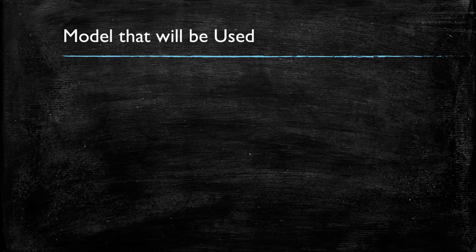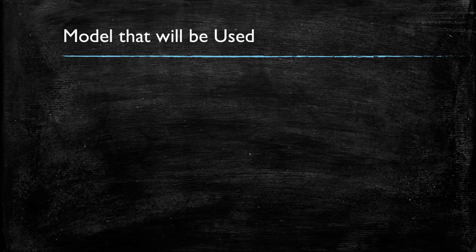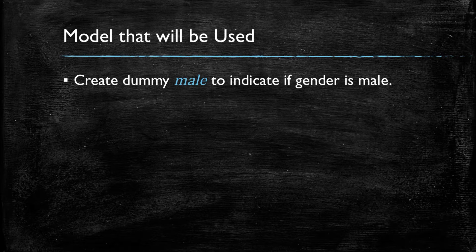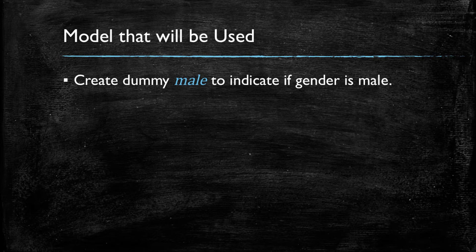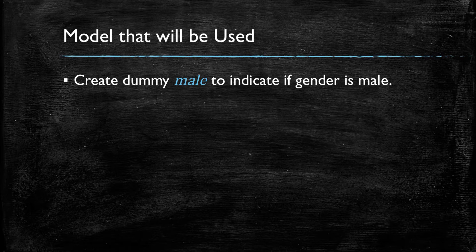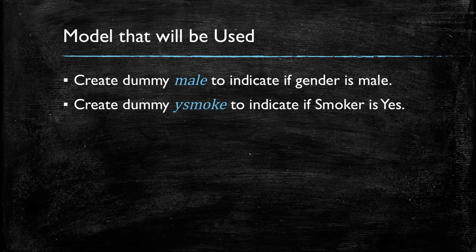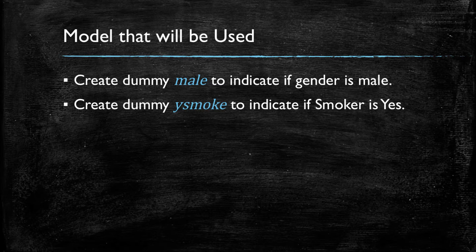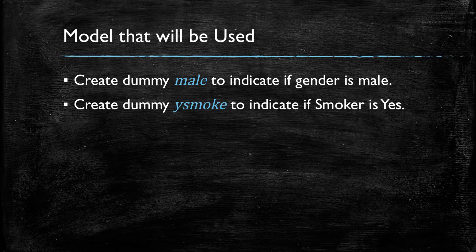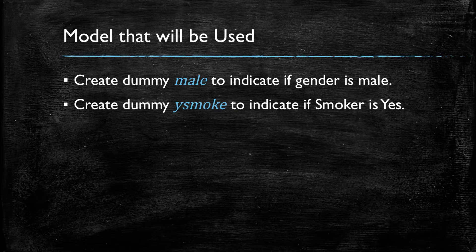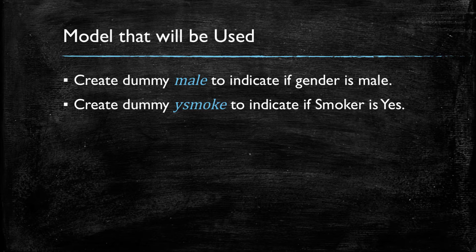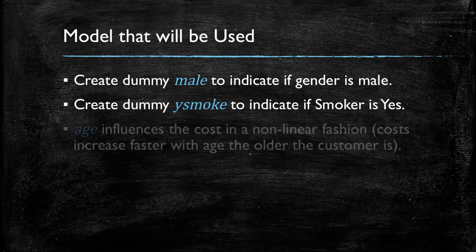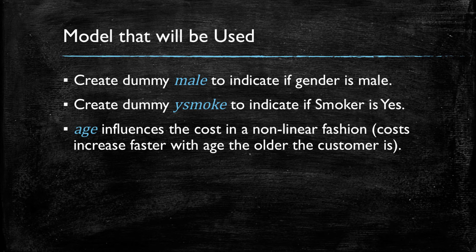The model that we will be using considers the following. First, we need a dummy variable to indicate gender. In this case, we will have male equal to one if gender is male and zero otherwise. We will also have a dummy variable, Y smoke, indicating if this customer smokes and is going to be a zero otherwise.